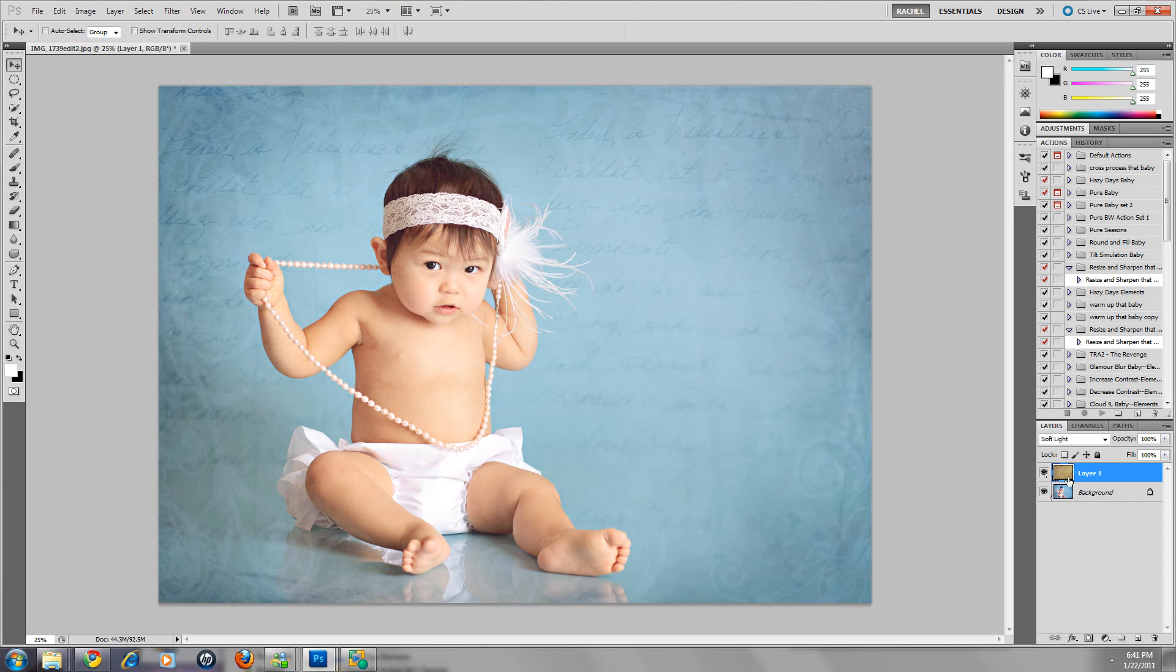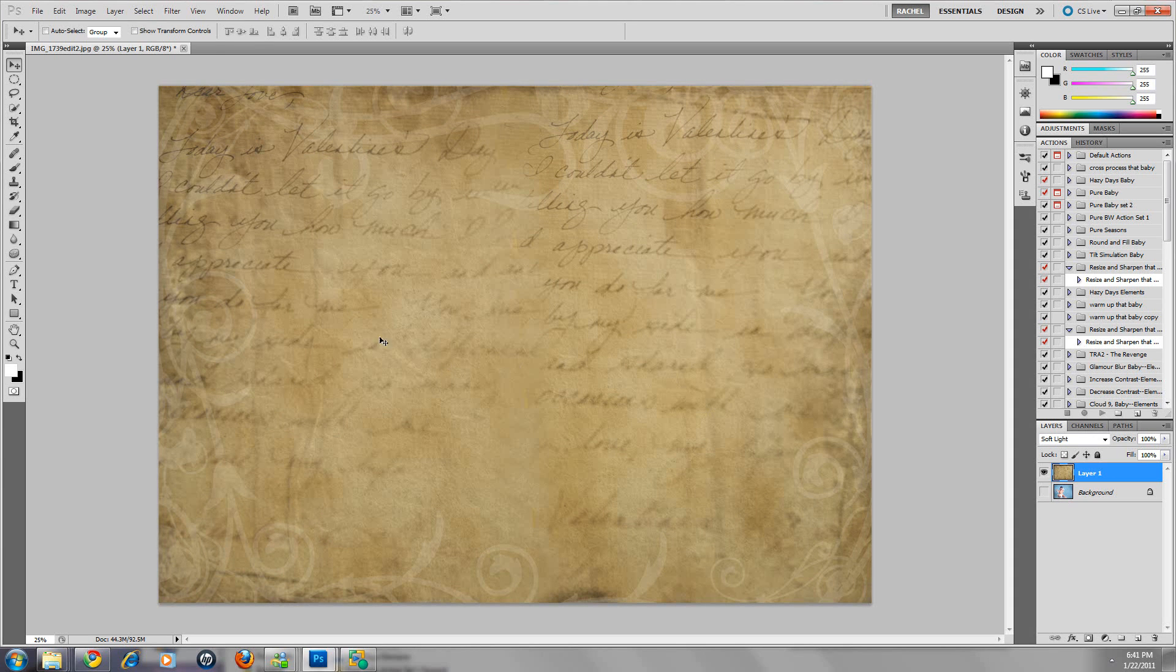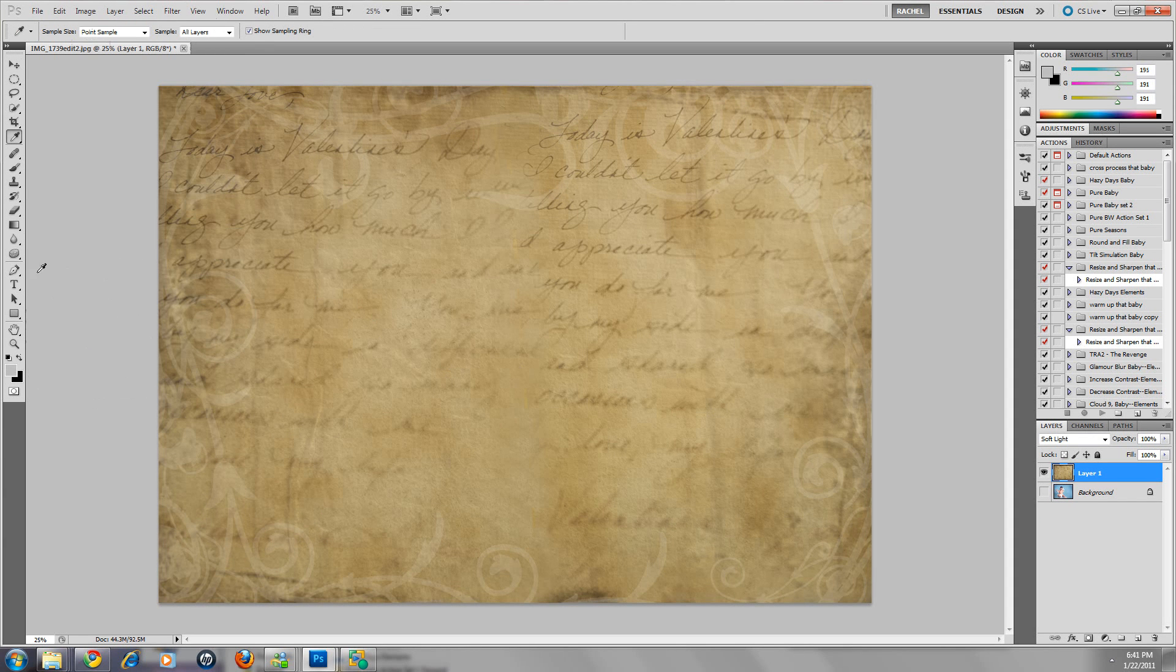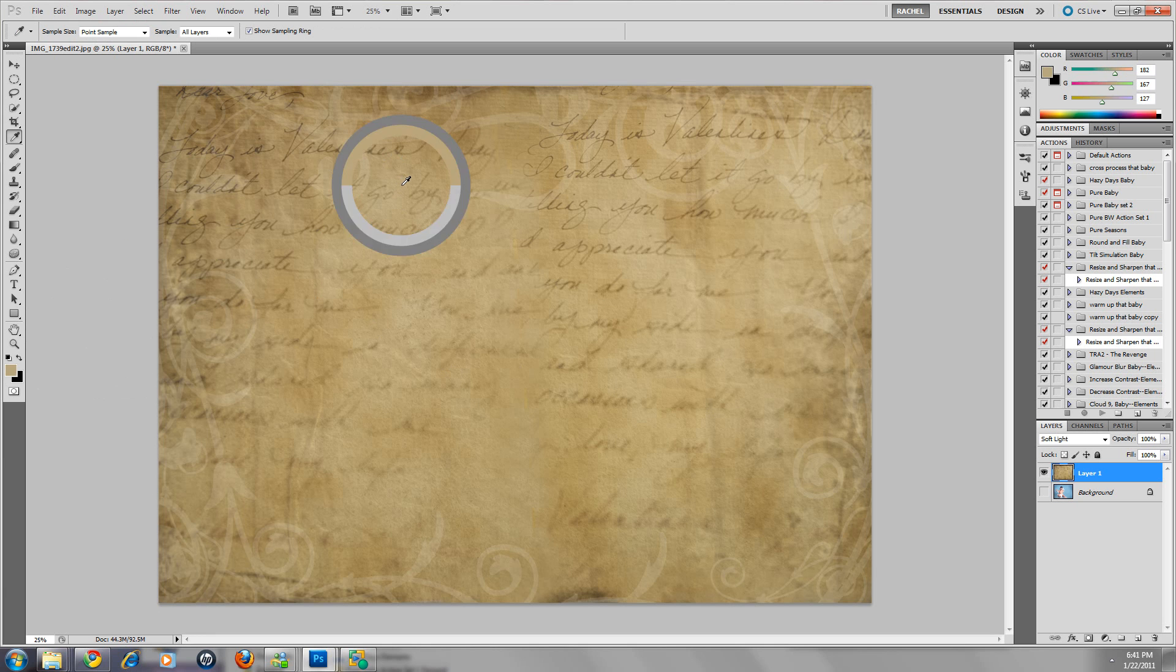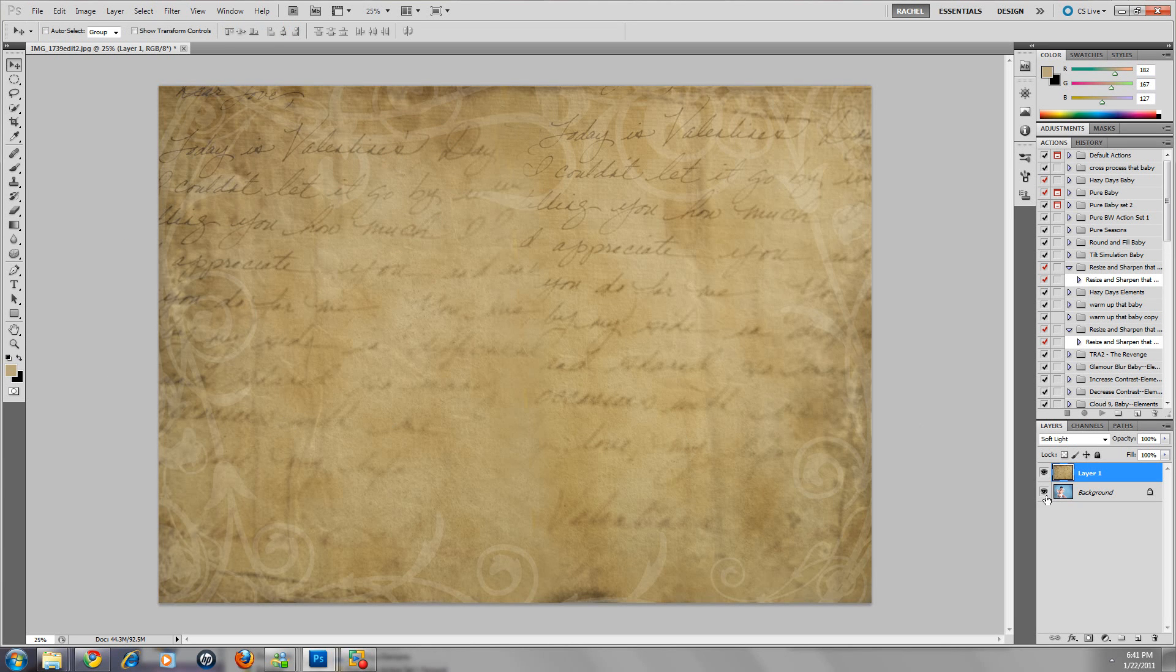I'm going to turn this off, the background layer. I'm clicking I for my little eyedropper. Do you see my eyedropper tool? I'm just going to select a random color. See, so it's picked my color here. And I'm going to go back to here.